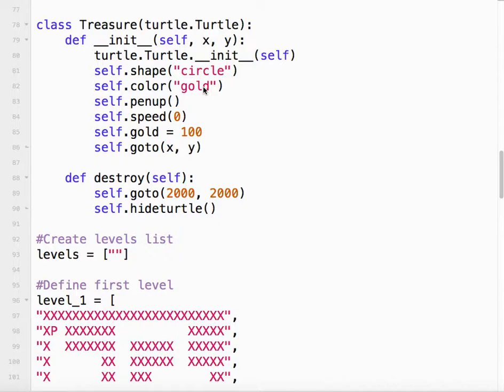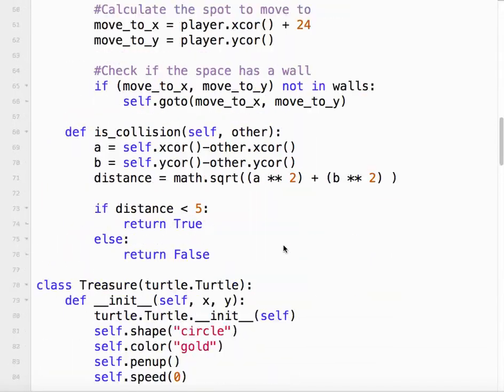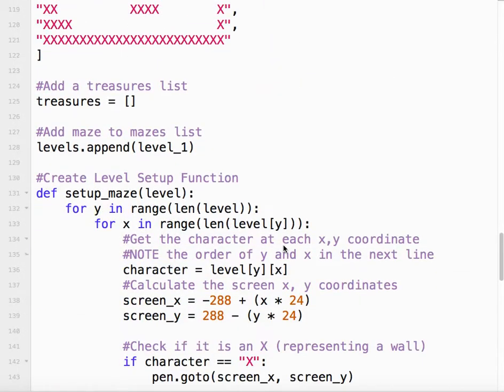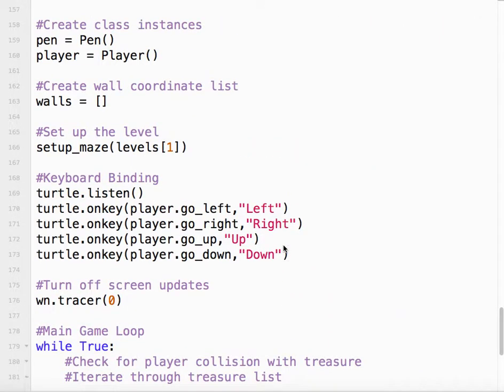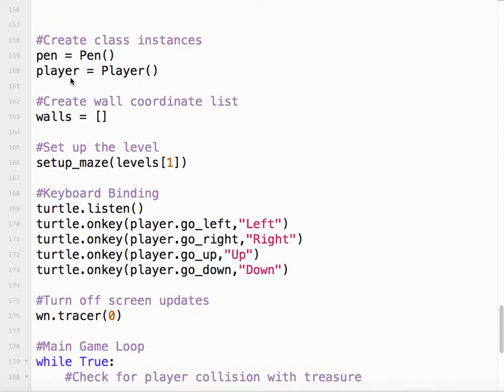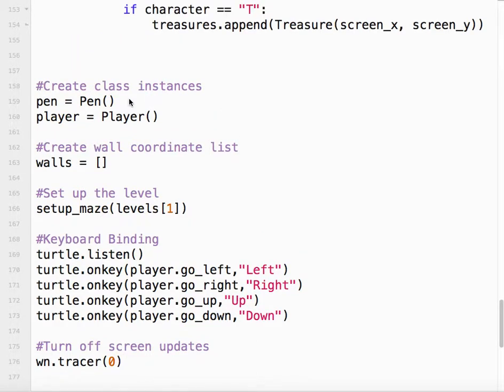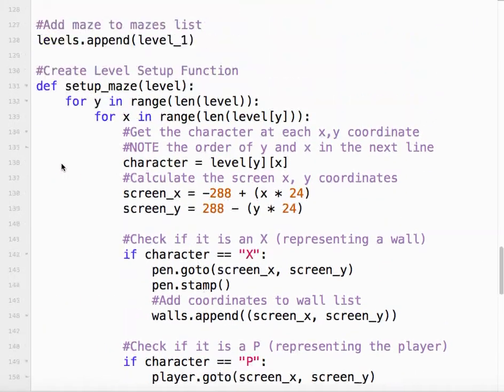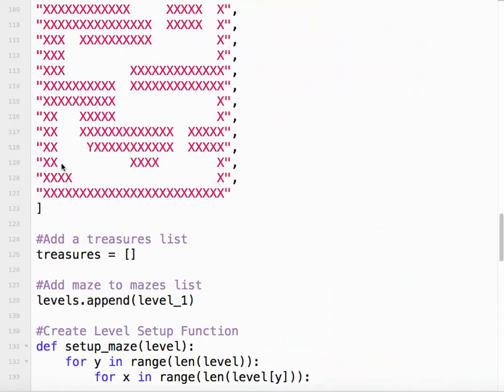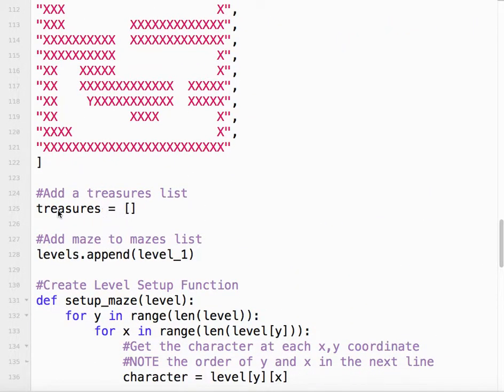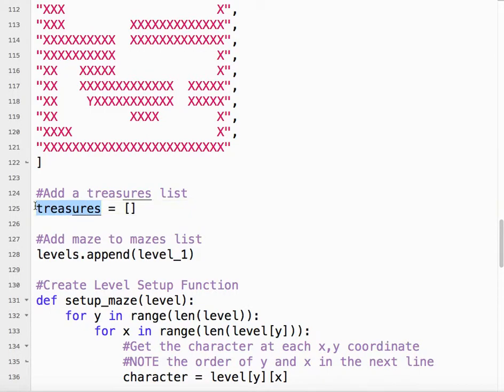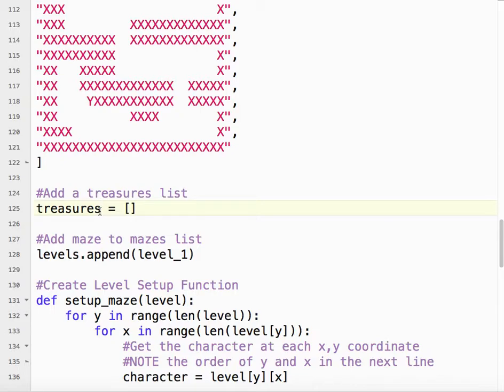Now our game only has one player so that was pretty easy. We created our player here. But we're going to have, let's say in our game, 10 or 15 different treasure boxes. So we can't just do it like this, treasure one, treasure two, treasure three. We're going to do what we did with the walls. We're going to make a list. It's good practice just to make your life easy. We're going to use a list, name it something plural. So treasures. And then this is an empty list. So when the game starts, we have no treasures.